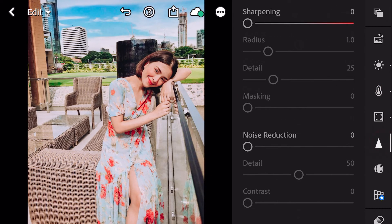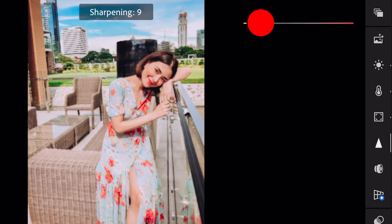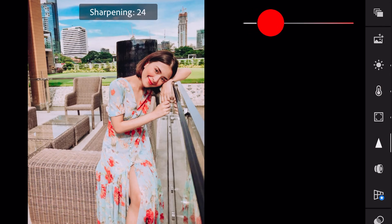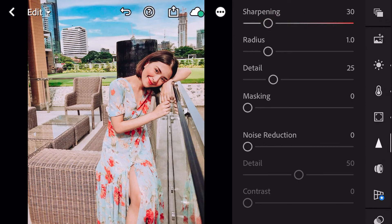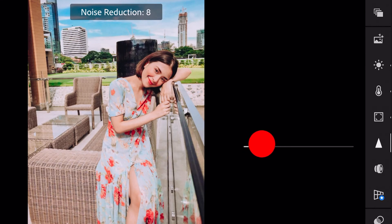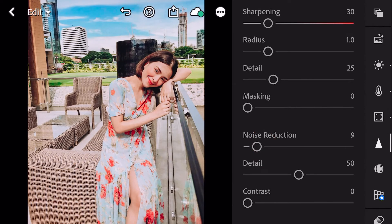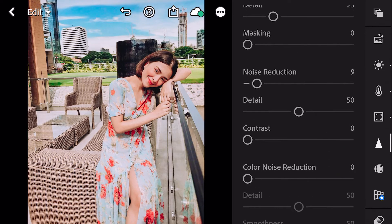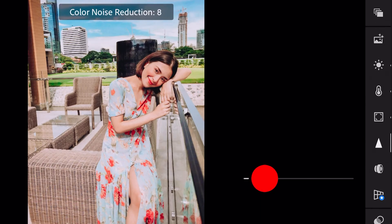Next go to detail. Sharpening to 30. Noise reduction to 90. Color noise reduction to 25.